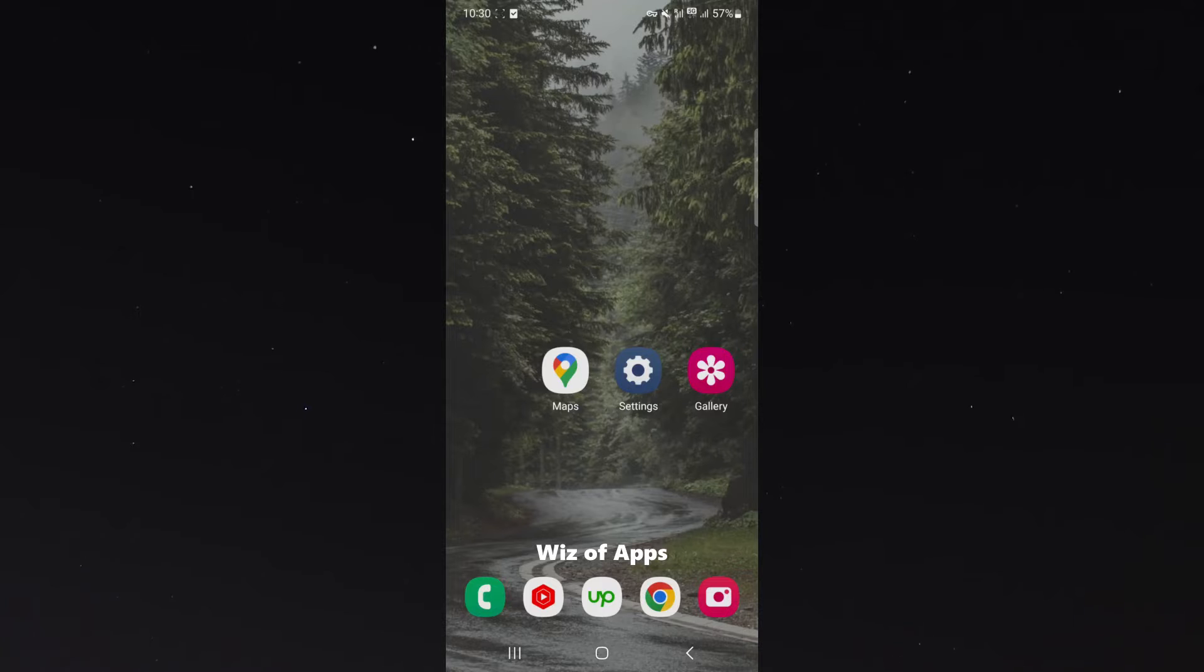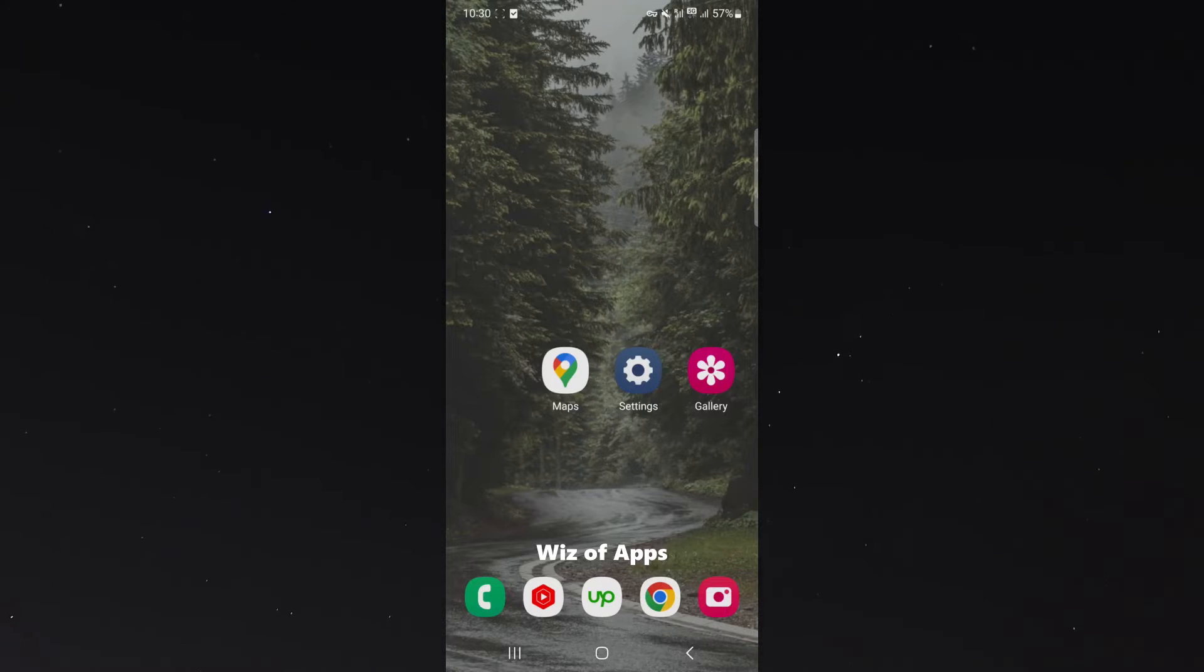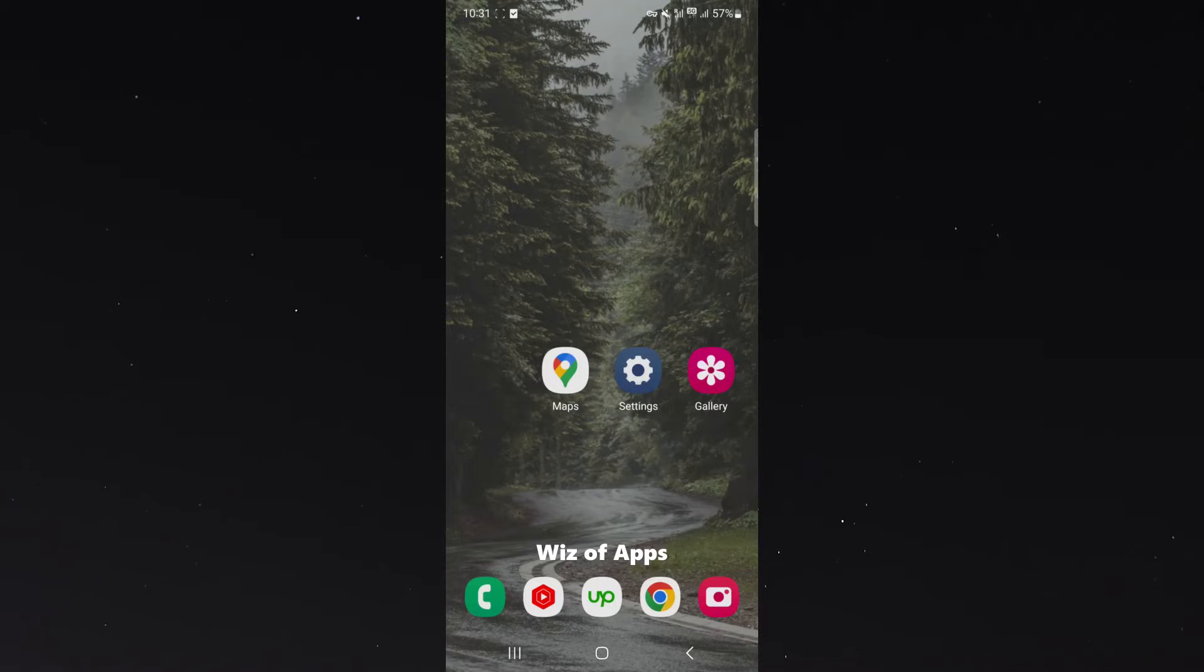Now for this video, I am using a Samsung S23, so please keep that in mind because the process for what I'm about to show you might be a bit different depending on the type of Android device you're using. But generally speaking, it should be relatively similar.